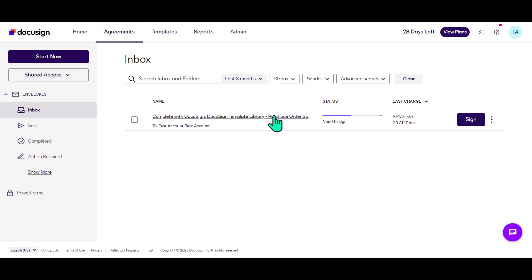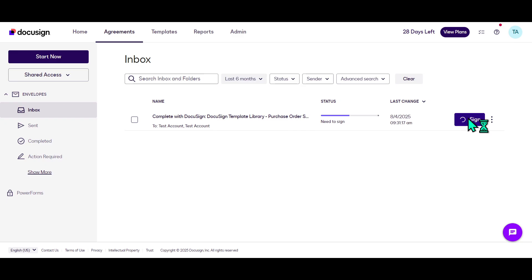Locate the specific document that requires your signature. Once you've found the correct file, go ahead and select it. This will bring up the option to sign. Click on the Sign button, which will take you directly to the page containing the signature field within the document.